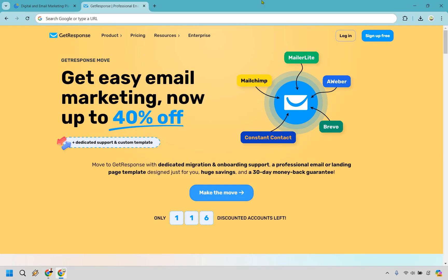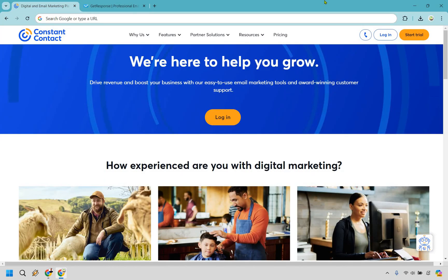So if any of those reasons sound great for you, then I would definitely go with GetResponse. Once again, I will leave a link in the description where you can get a free trial.